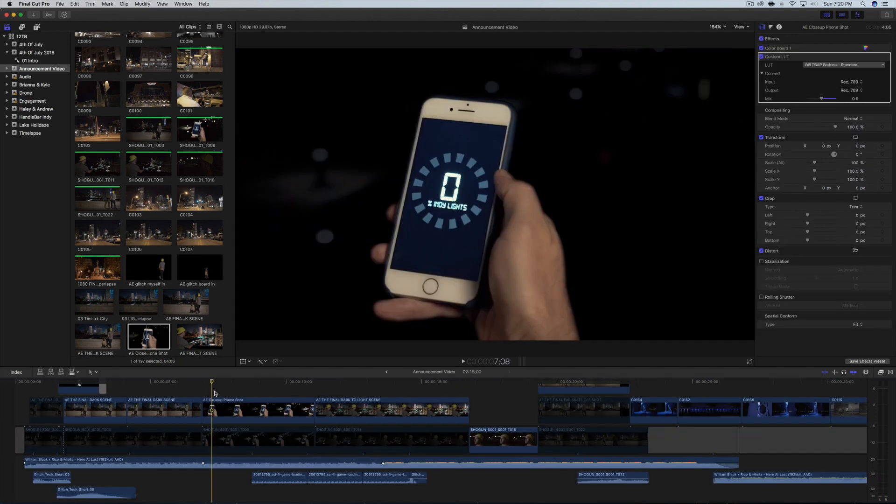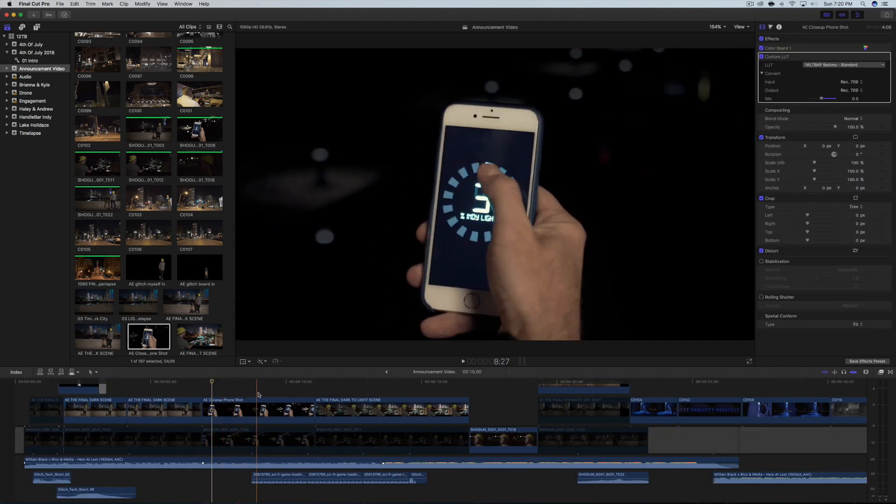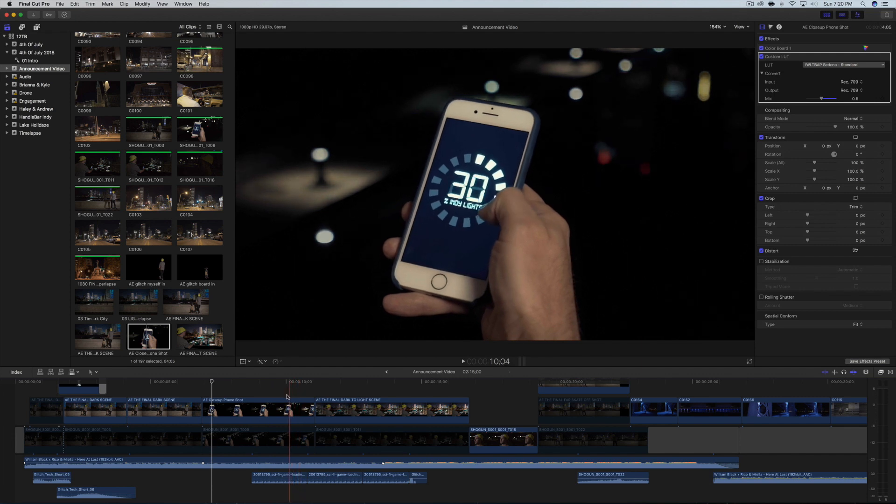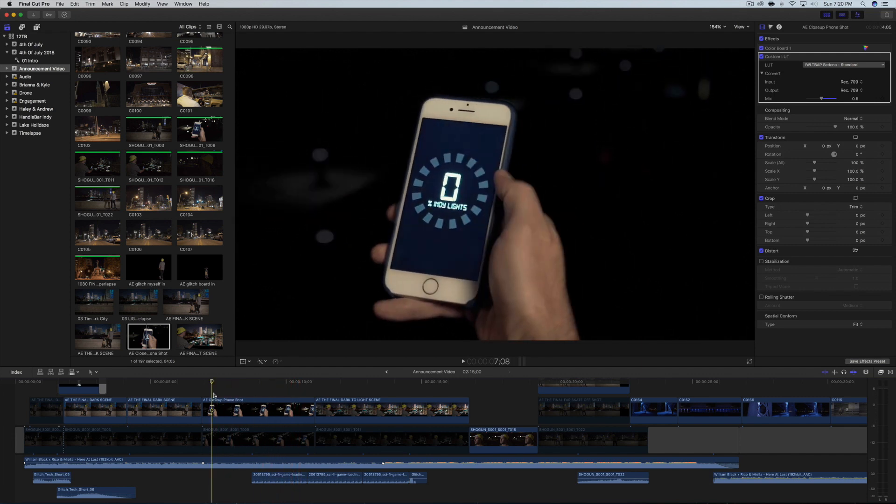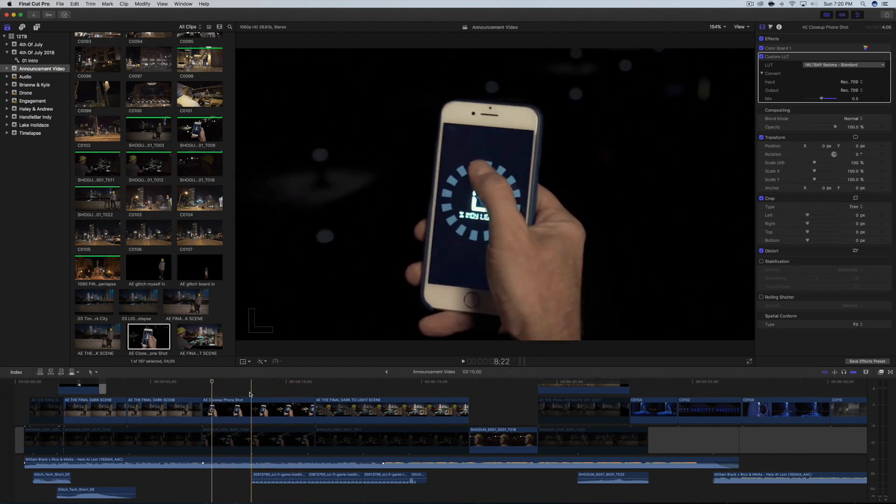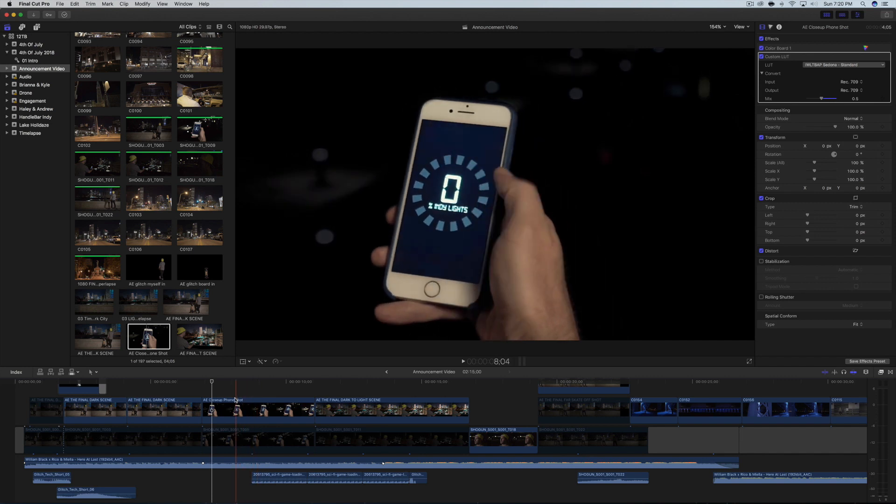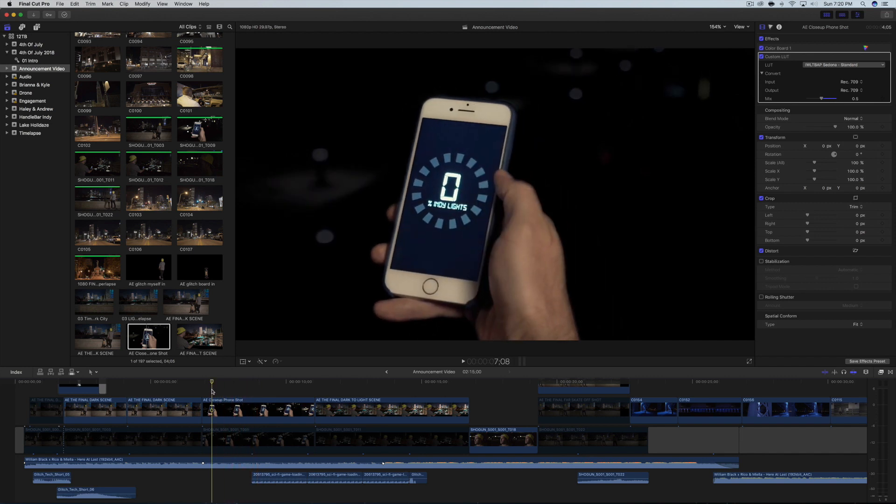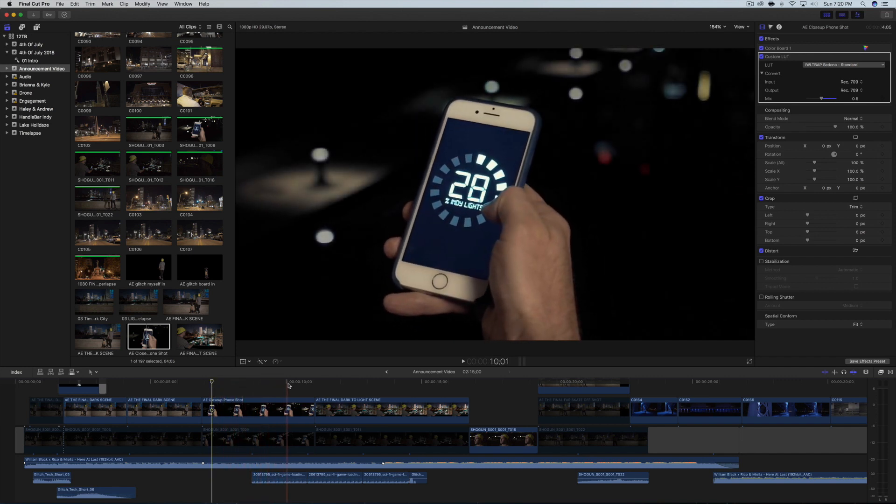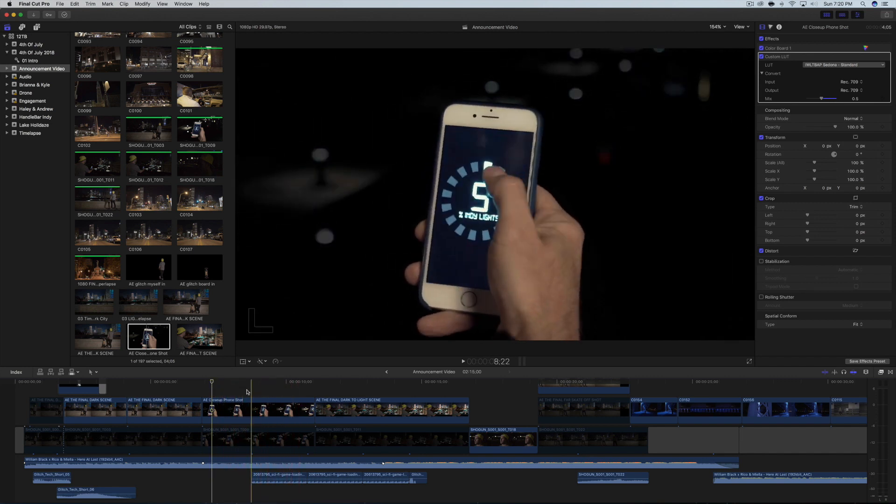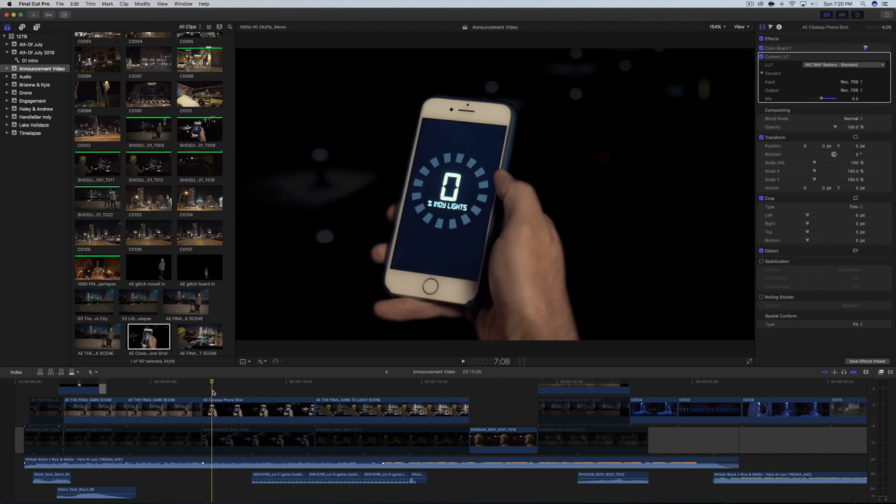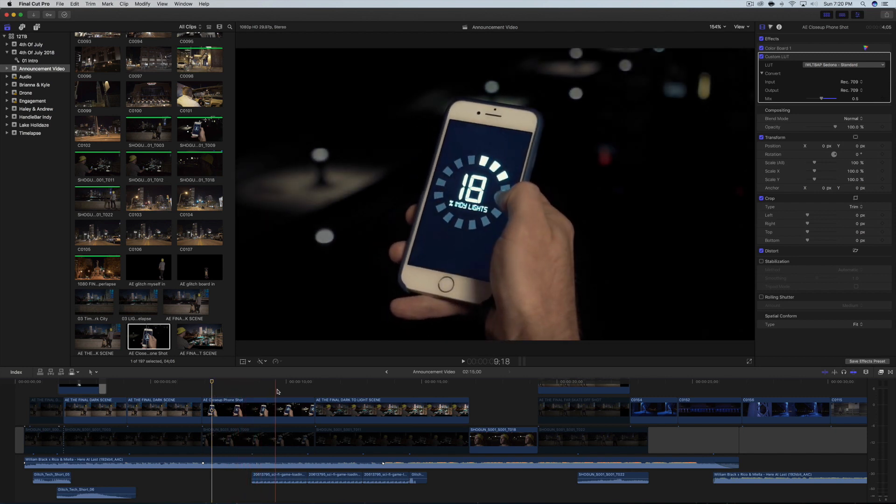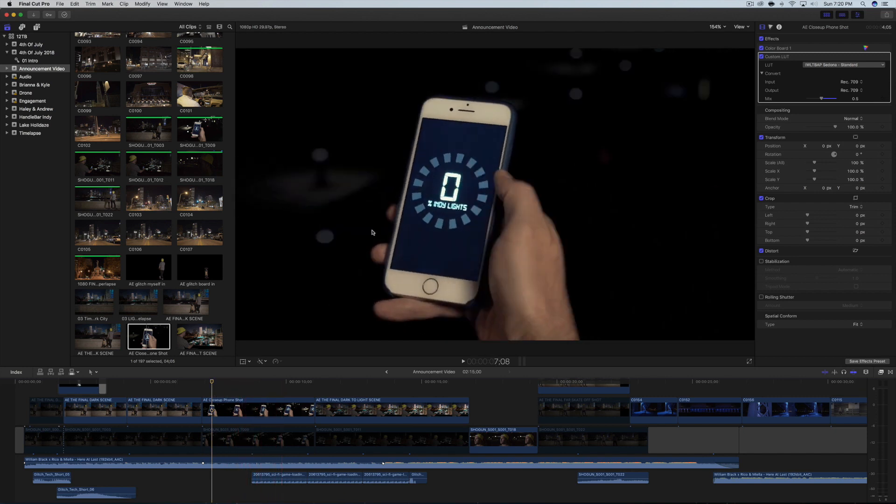All right, for this second shot, the close up of the phone, what I did was that actual element in the phone is actually loaded onto my phone.